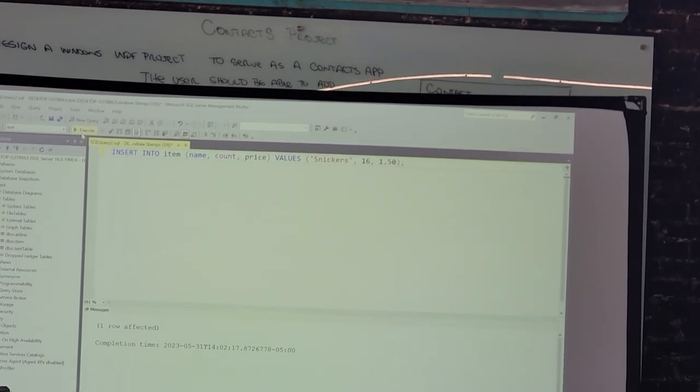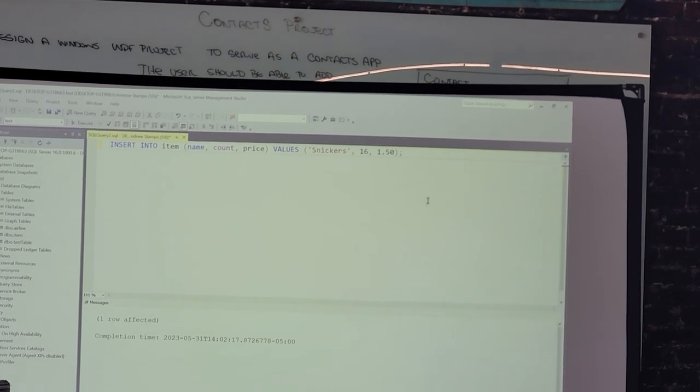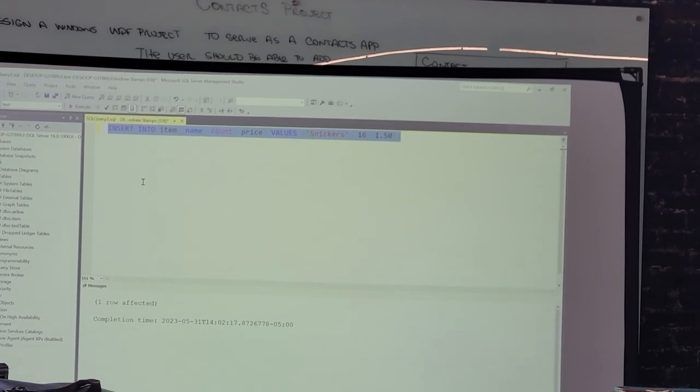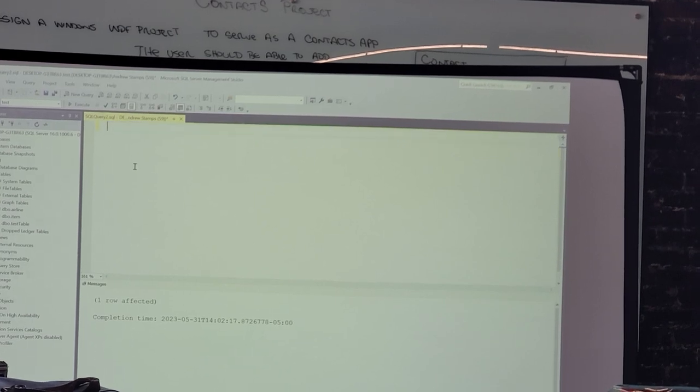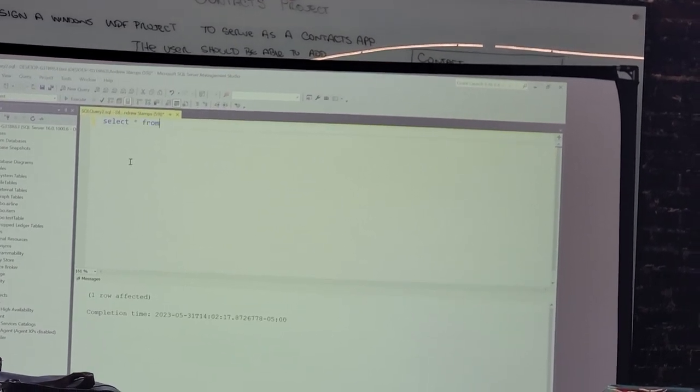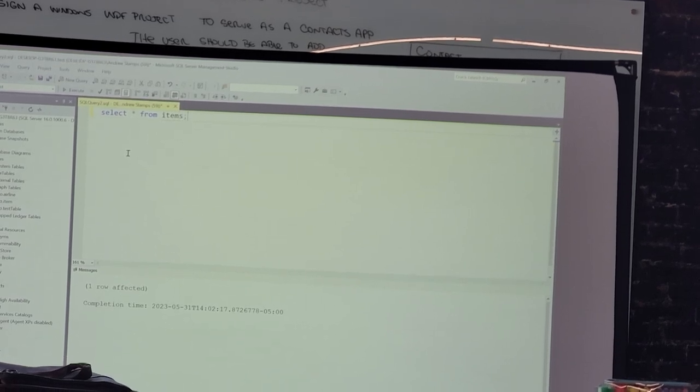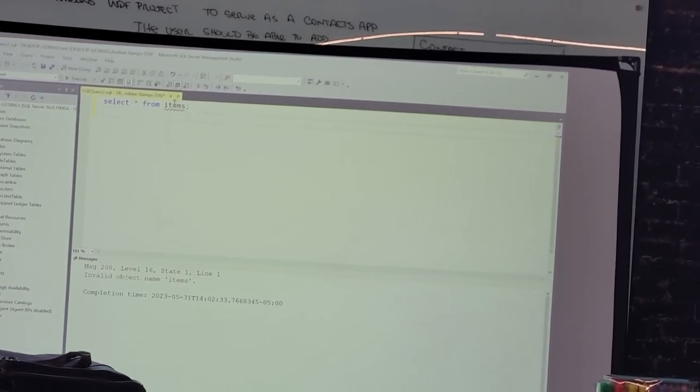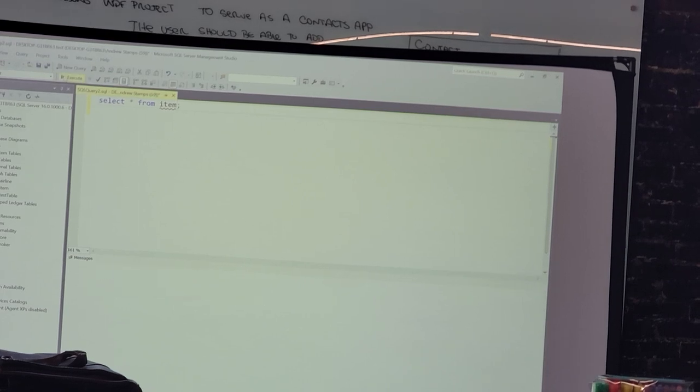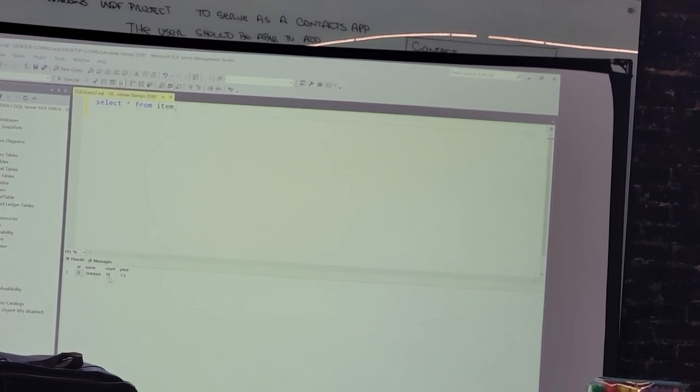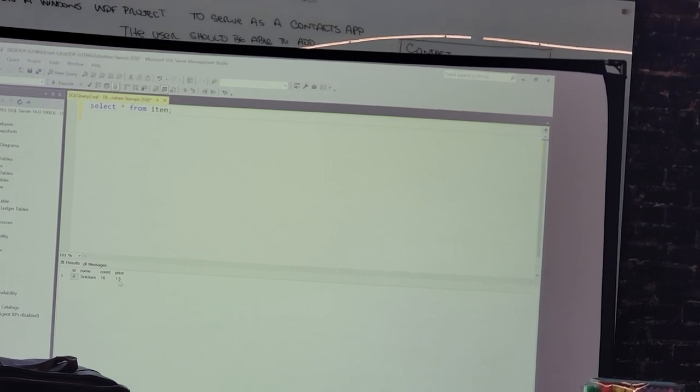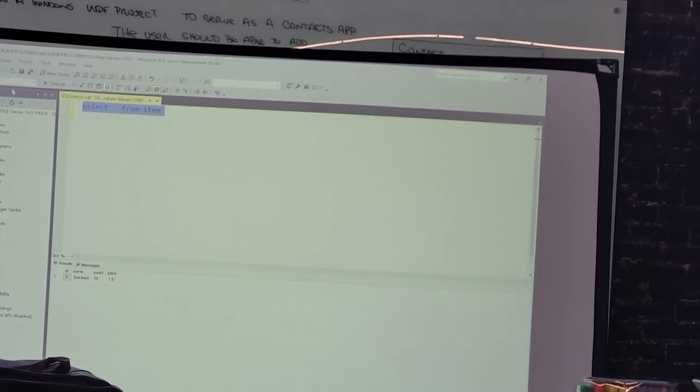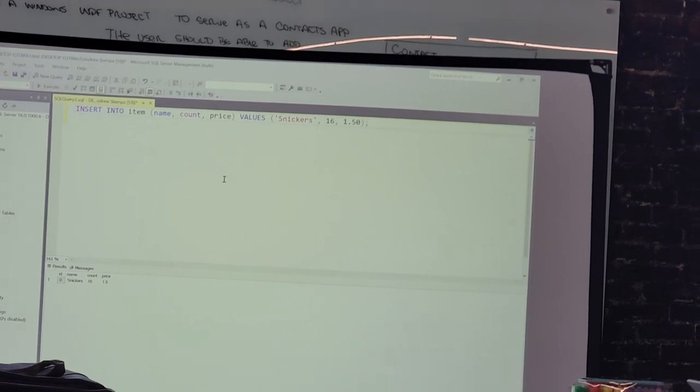So I execute that query. We've got our Snickers in there. So now if I run a query select all from items, we can see we've got Snickers with the ID zero, count of 16, and price of 89.